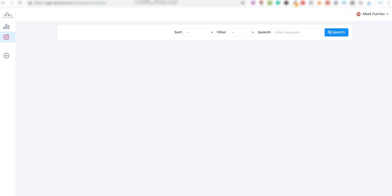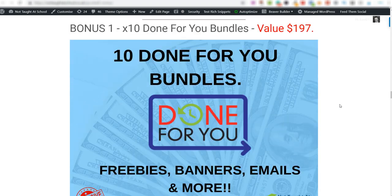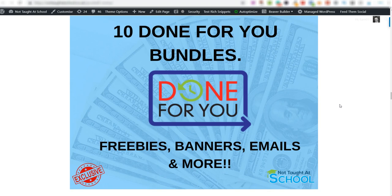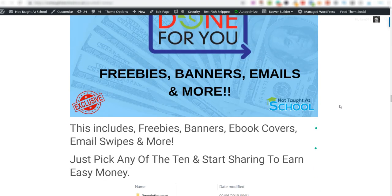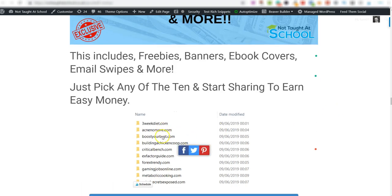What I've done is I've put together a custom bonus package for you. Let me go and show you what you'll get if you purchase this product today. So these are the bonuses that I've put together for you. Bonus number one is 10 bundles that have all been done for you. On here I've included freebies, banners, emails and more. How this works is you can simply go into any one of these and then start sharing them exactly the same way as you'll learn in Goodwill, and then you can make money with these.